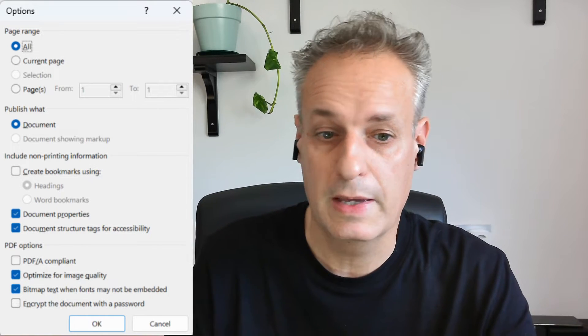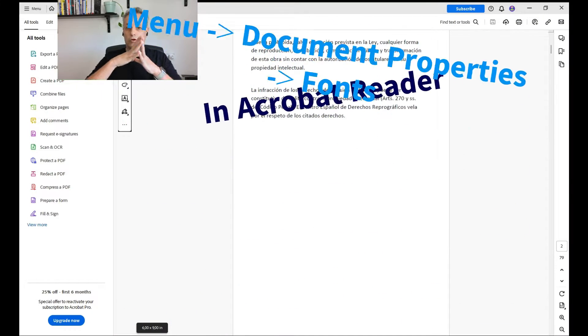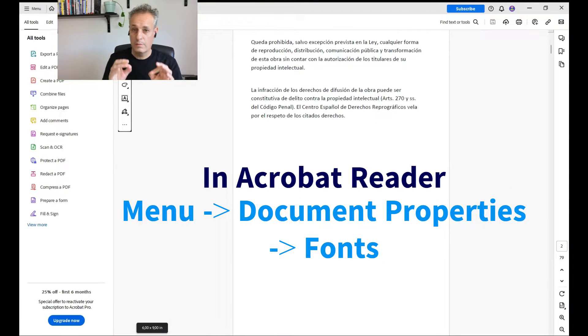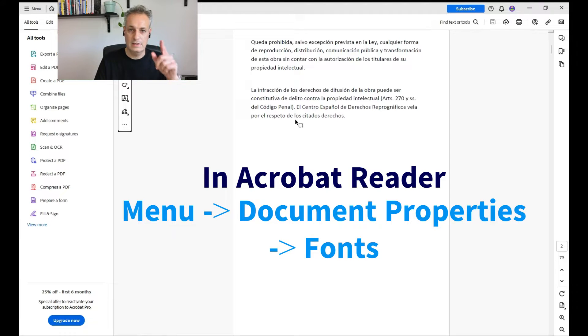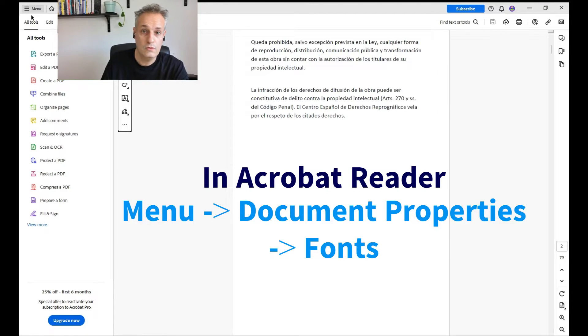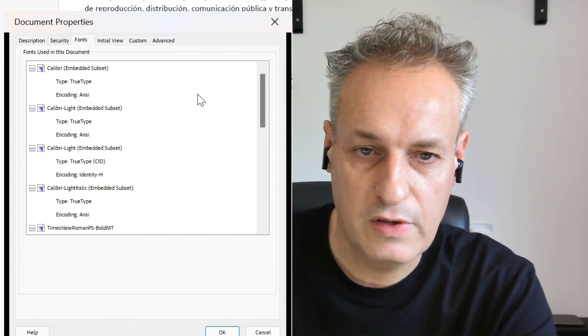I tried both options but it didn't work in all cases. The most normal approach is to check 'Bitmap text when fonts may not be embedded' and leave it as is. When I tried to upload that document, in most cases that was enough, but I had a few cases where it was not. Let me show you what to do next. After exporting the file with embedded fonts, you want to check something before uploading to IngramSpark. Go to your menu and open the PDF file you just created.